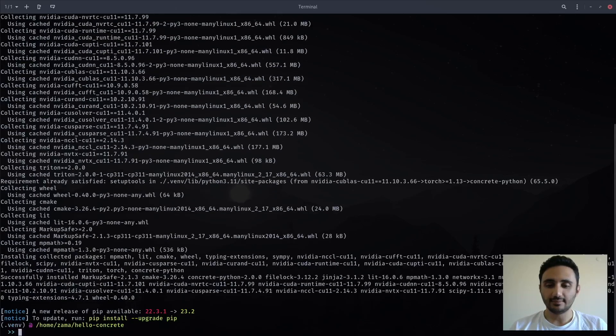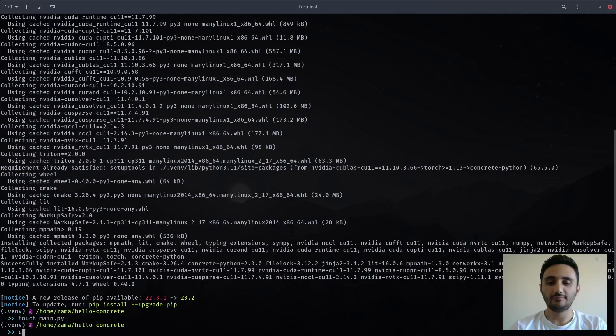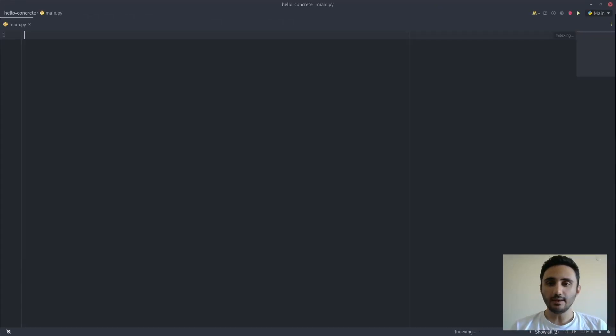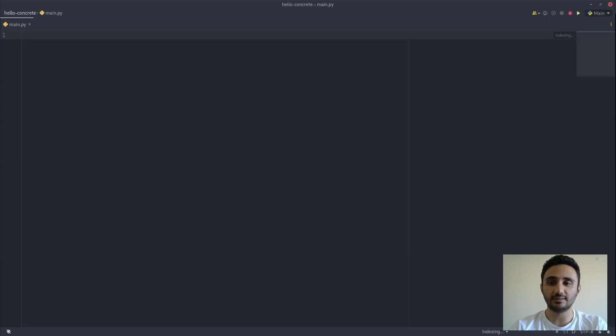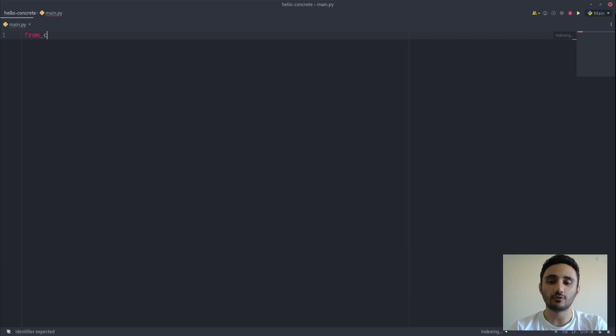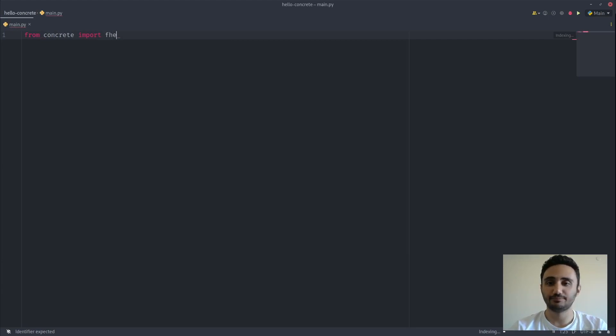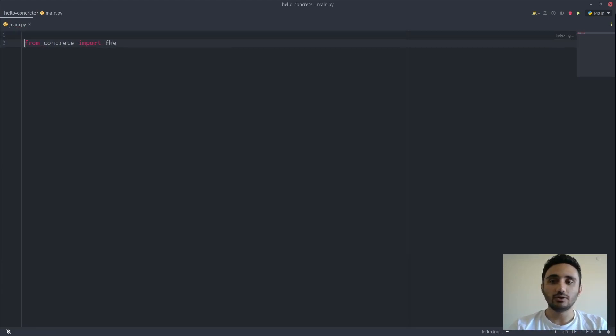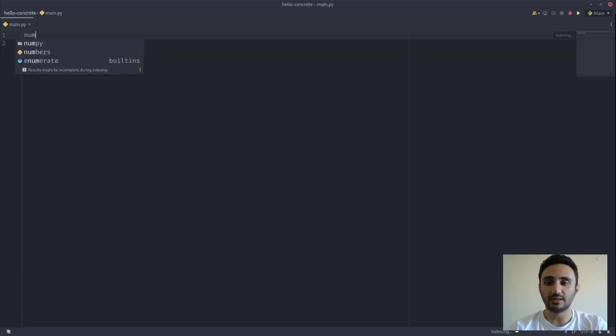Great, let's create a script and fire up an IDE. Everything you need to use homomorphic encryption in concrete is included in the FHE module of concrete namespace. So we can import it using from concrete import FHE. Also in this tutorial, we'll be using NumPy, so let's include that as well.